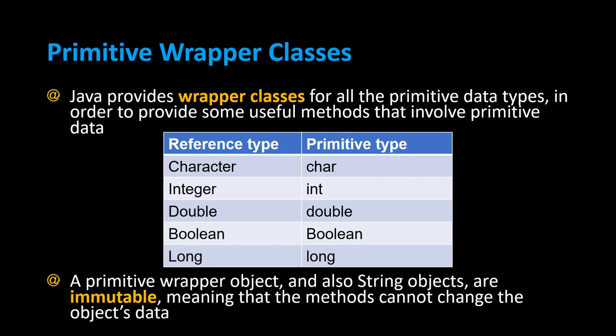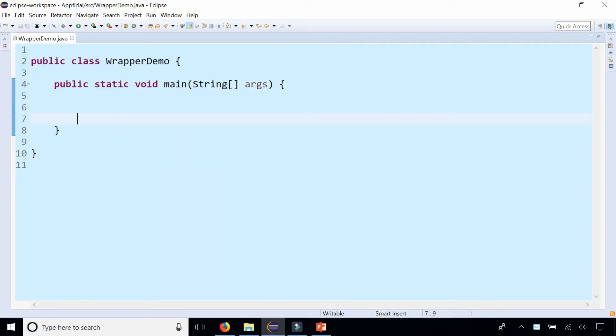Let's take a look at wrapper classes and also learn what immutable means as well. In class WrapperDemo, let's explore some primitive wrapper classes and methods that are available. Before we do that, let's explain what immutable means.